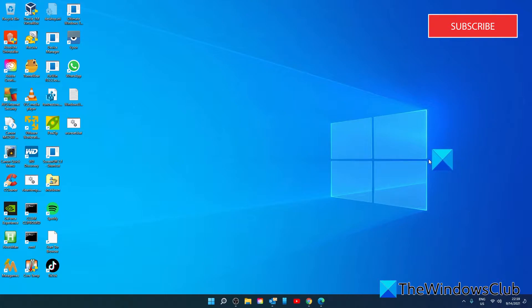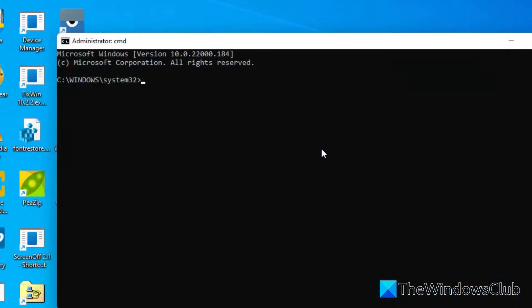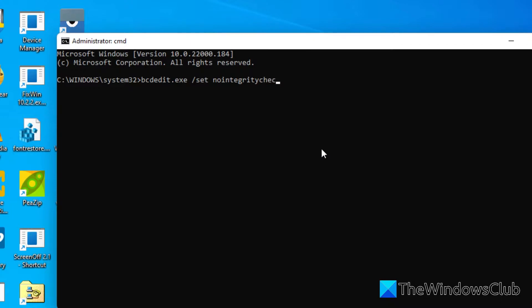We do have an article that talks about the step by step. Once you've done that, open the command prompt as an administrator. Type in bcdedit.exe space slash set no integrity checks space on.